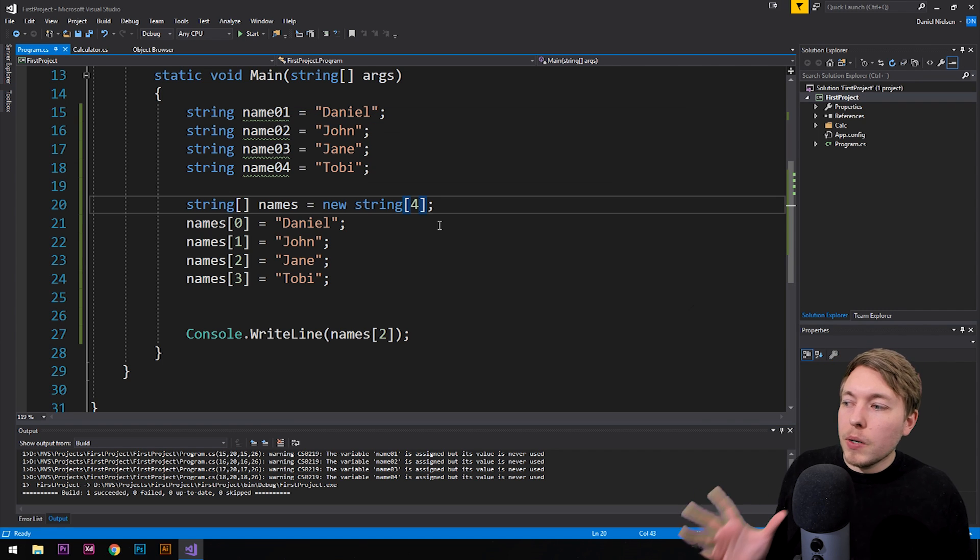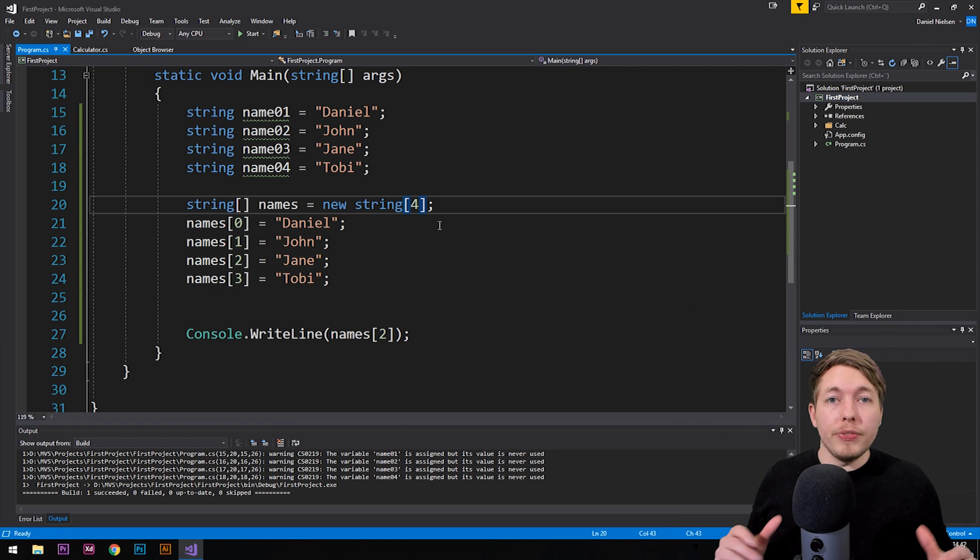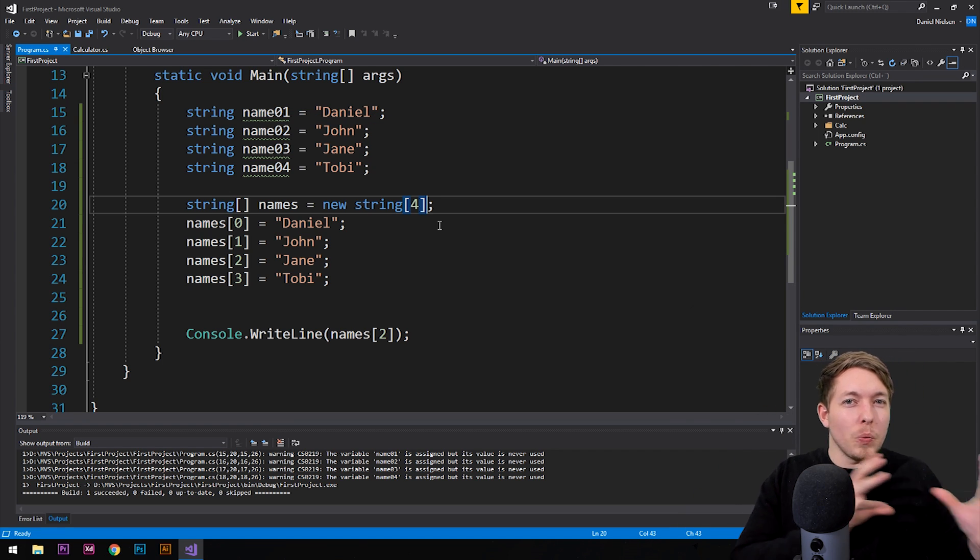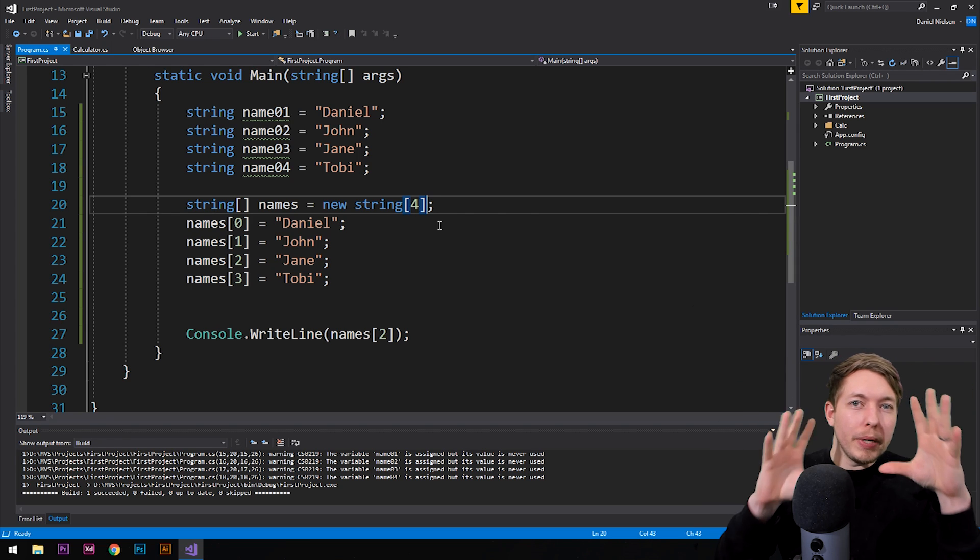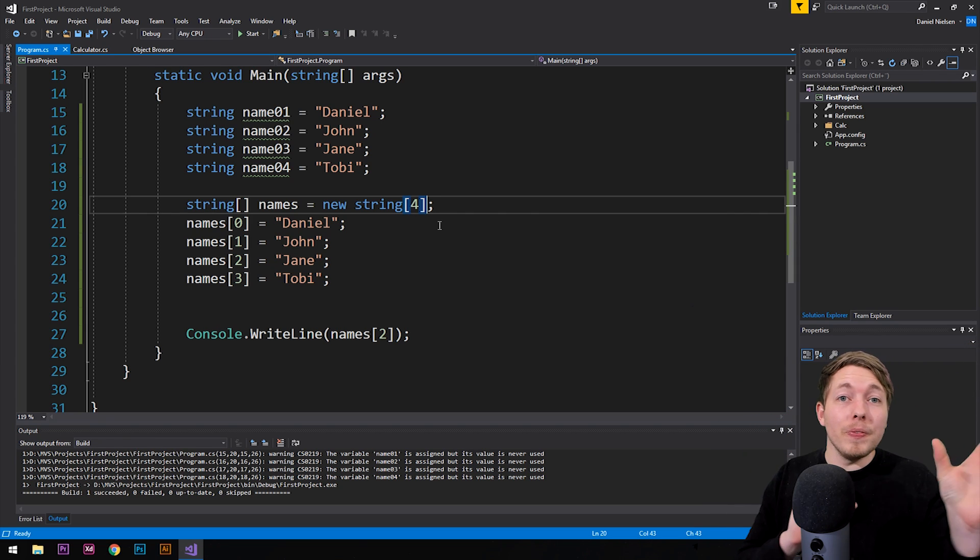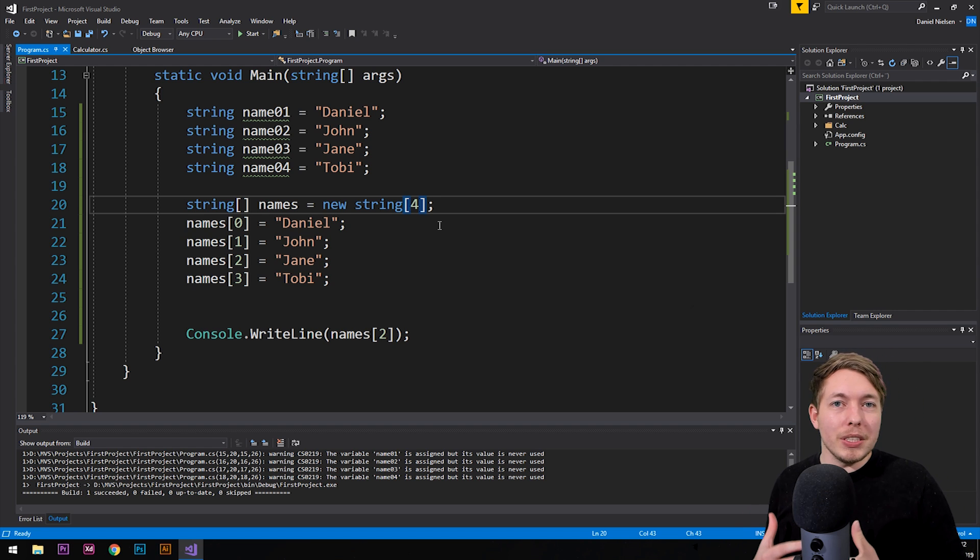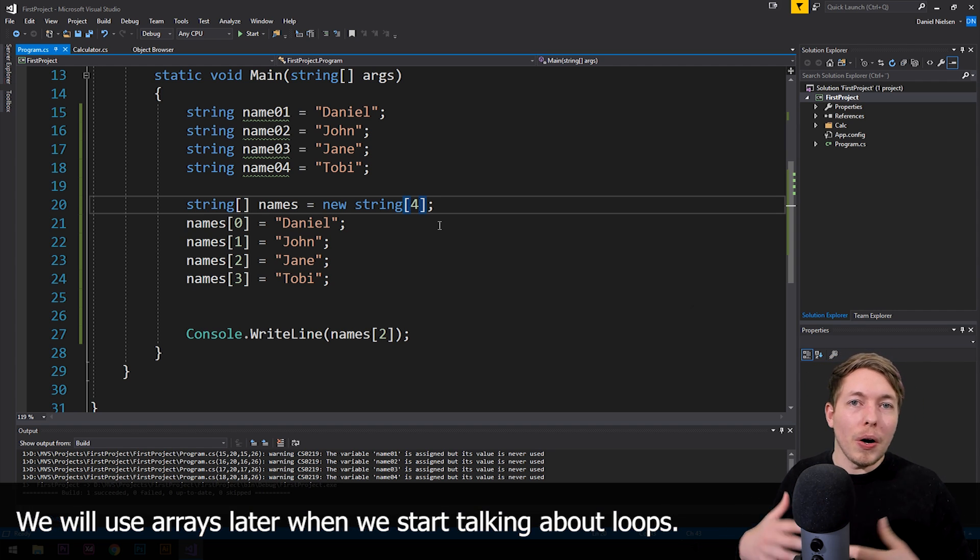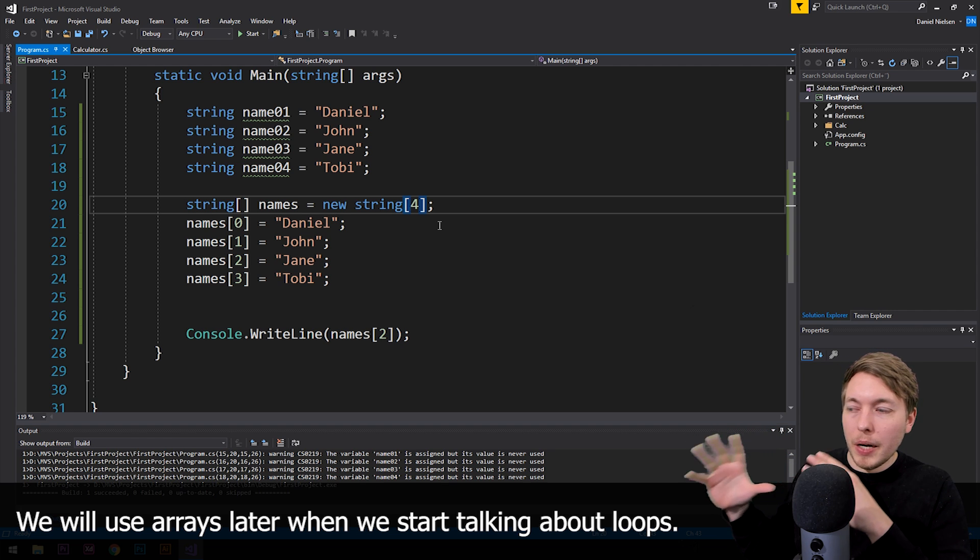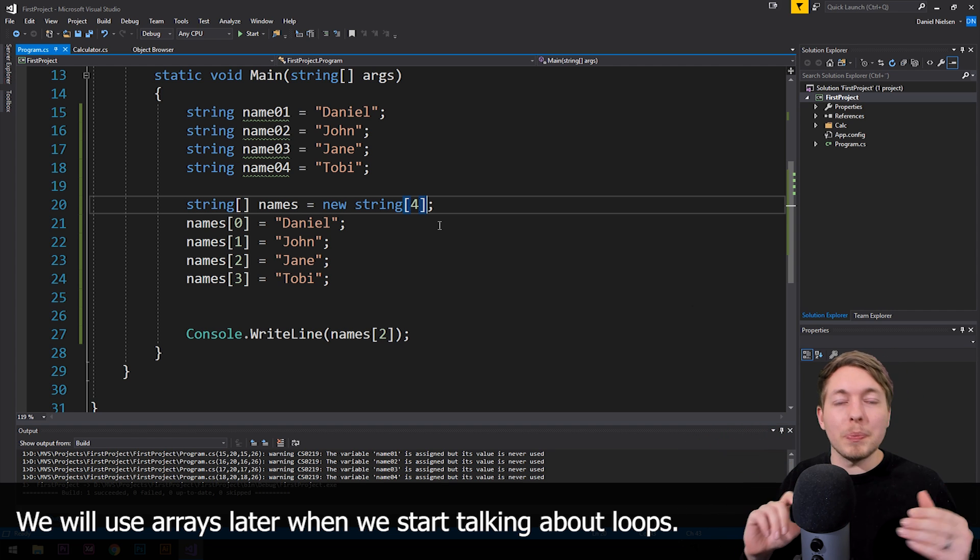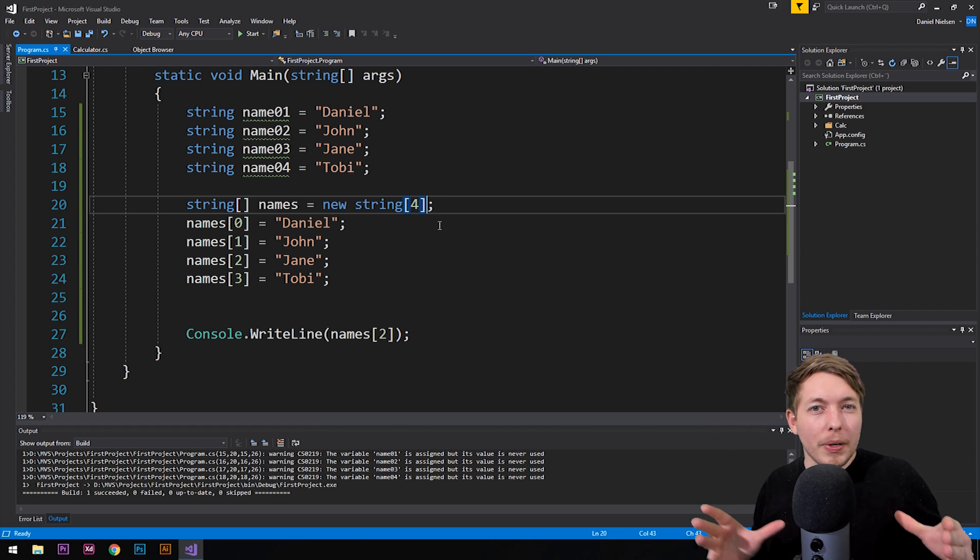Now creating arrays like this is a great way to do it if you want to sort of collect data in one place instead of having them all spread out or have them separated in different variables in your code. So arrays is something that we will be using quite often inside our applications. Now, for now, we're not going to focus too much on the fact that we have arrays, you know, instead of variables, because you're still new at learning C#.